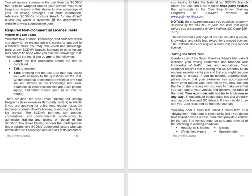Regular Driver's License: You will earn full driving privileges at 17, or after keeping your conditional or special restricted license for one year with no traffic offenses and no at-fault collisions. You do not have to visit an SCDMV branch to receive full driving privileges. You will receive a sleeve in the mail from the SCDMV to be wrapped around your license. You must keep your license in this sleeve to take advantage of your full driving privileges. For more information, reference SCDMV's brochure 'Ready for the Road?' (DMVB 35), available at www.scdmvonline.com.